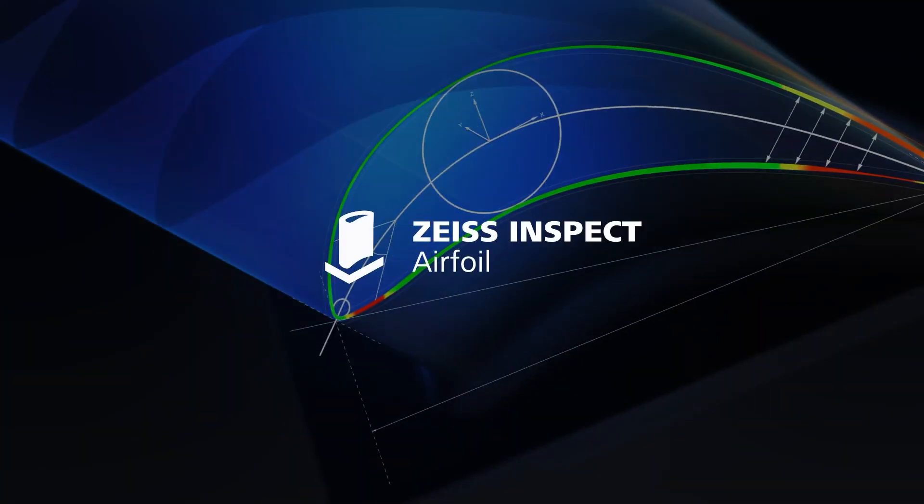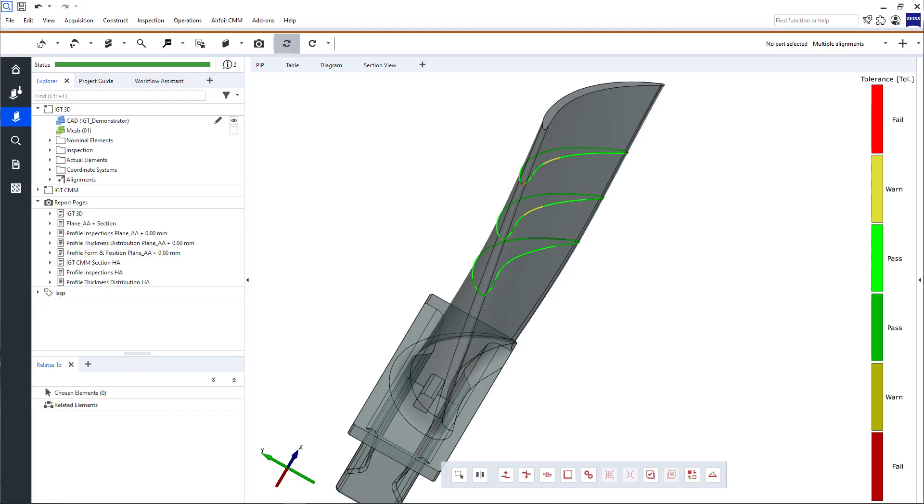Welcome to Zeiss Inspect Airfoil, your software solution for the inspection of tactile, optical 3D and volume data of blades, veins and airfoils in general. In this video, we'll have a look at the user interface.